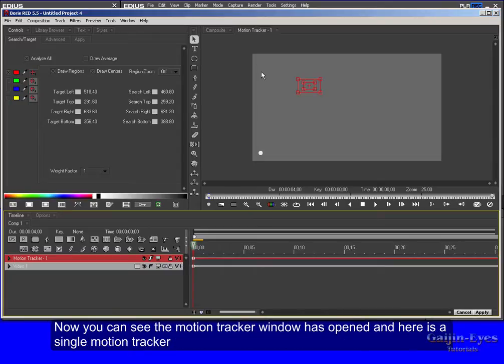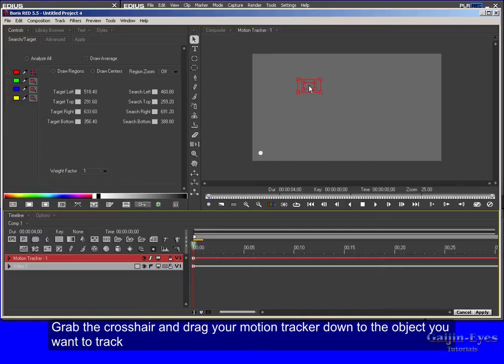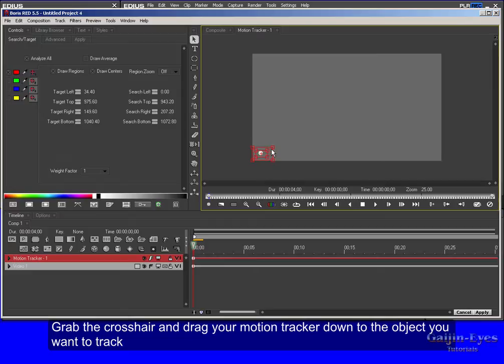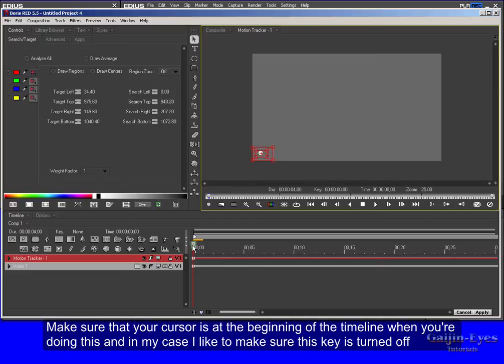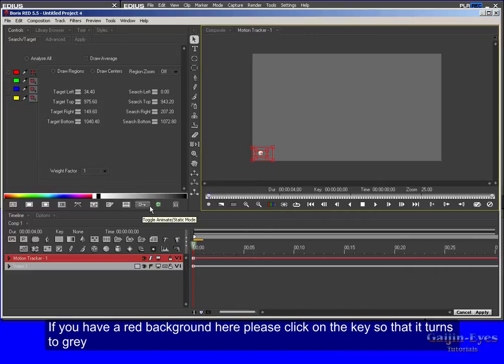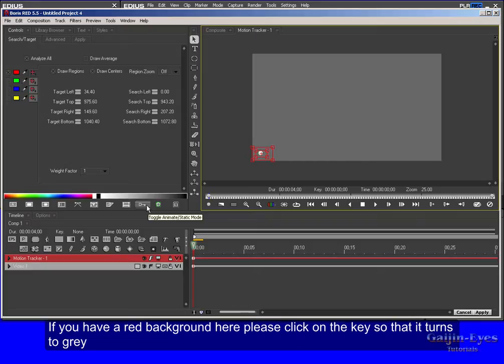Now you can see the motion tracker window has opened and here is a single motion tracker. Grab the crosshair and drag your motion tracker down to the object you want to track. Make sure that your cursor is at the beginning of the timeline when you're doing this. And in my case I like to make sure this key is turned off. If you have a red background here please click on the key so that it turns to gray.